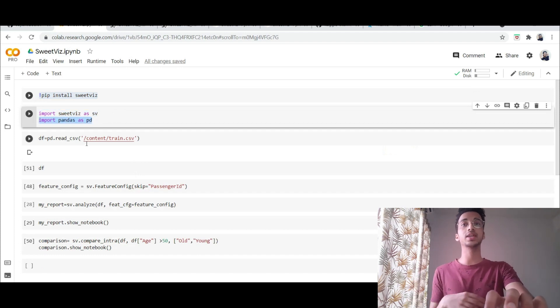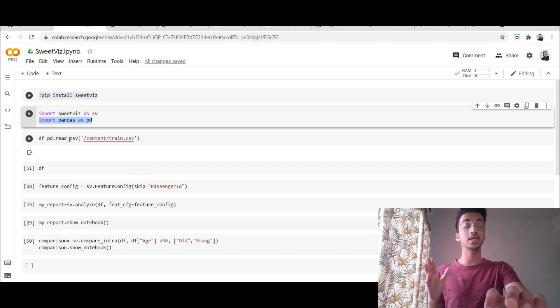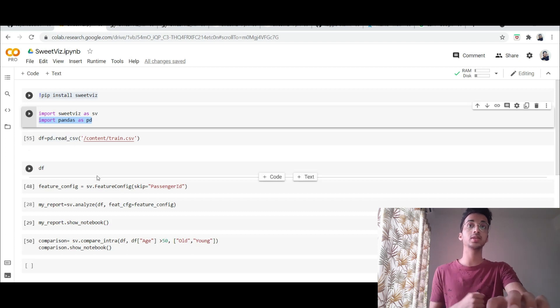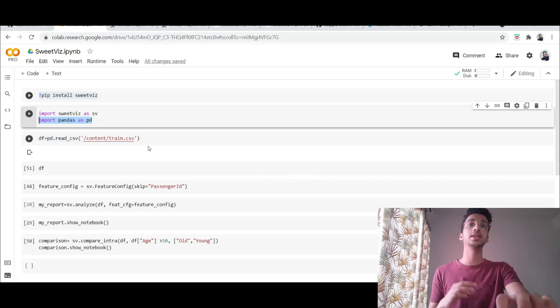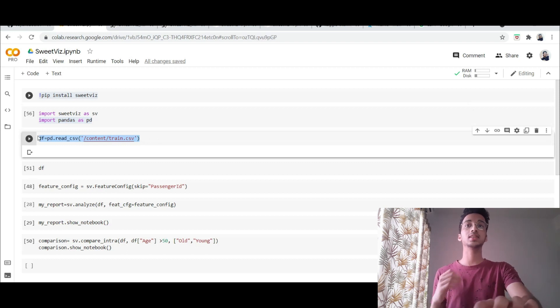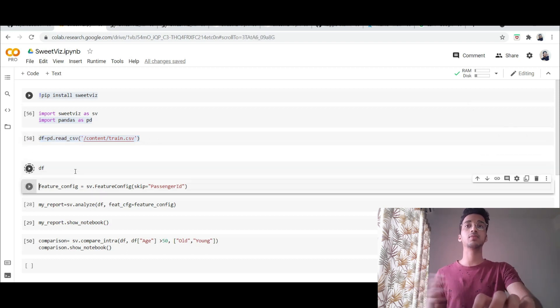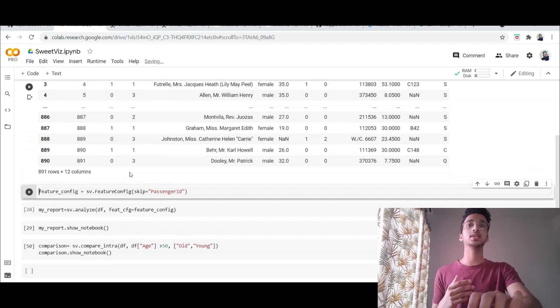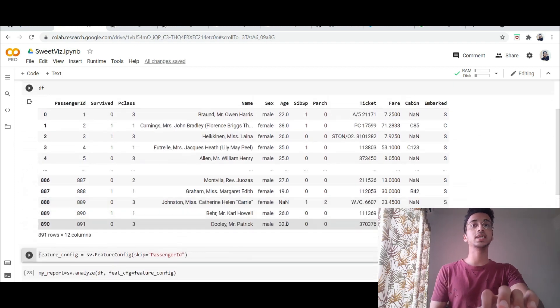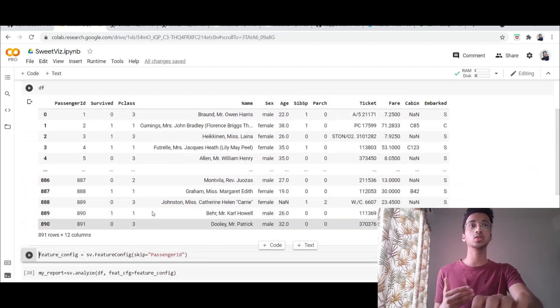The first thing I do is I read the dataset. I'm going to be using the Titanic dataset which is one of the most popular problems on Kaggle for this video and I read that using read_csv. Once I run this I can print the dataframe and see how it looks like. So you can see there are around 12 columns in the dataset and around 891 rows.